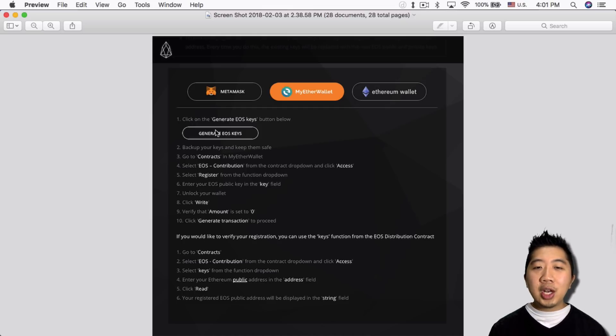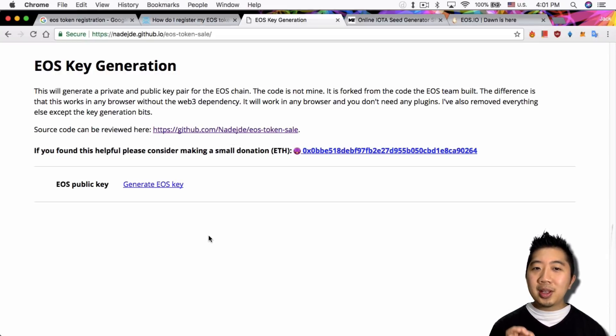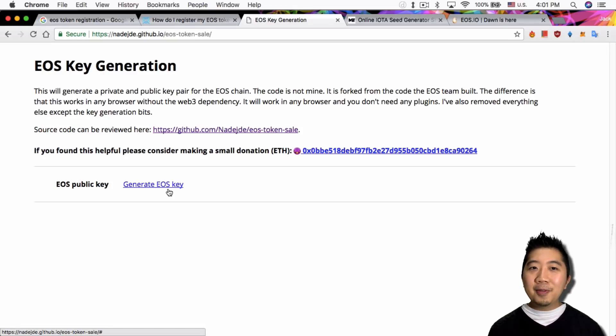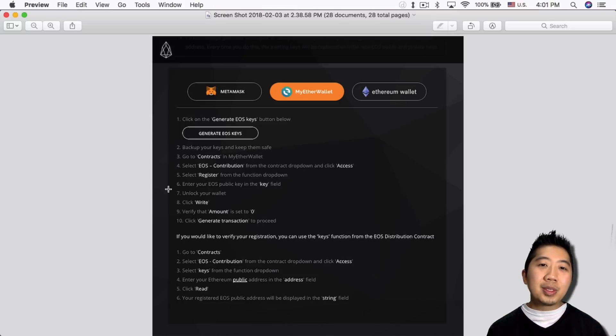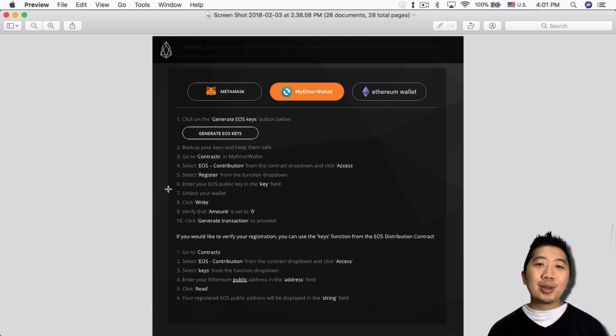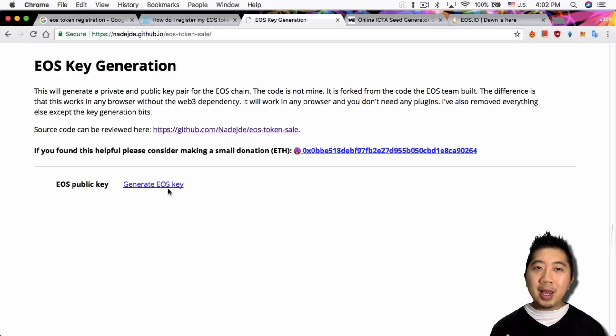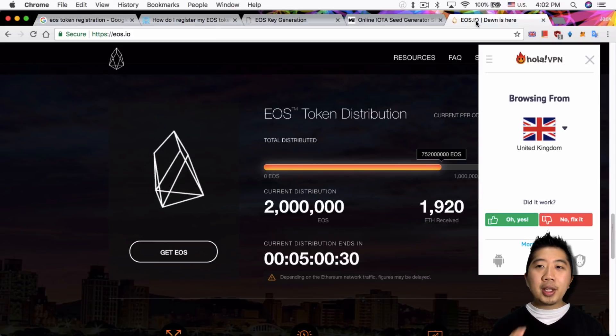Pretty much first thing you want to do is click on the generate EOS keys. So this is the exact same function as this thing here where you could generate EOS keys. Only difference is, again, this is from EOS website, so at least you know that no one else is accessing those keys except EOS.